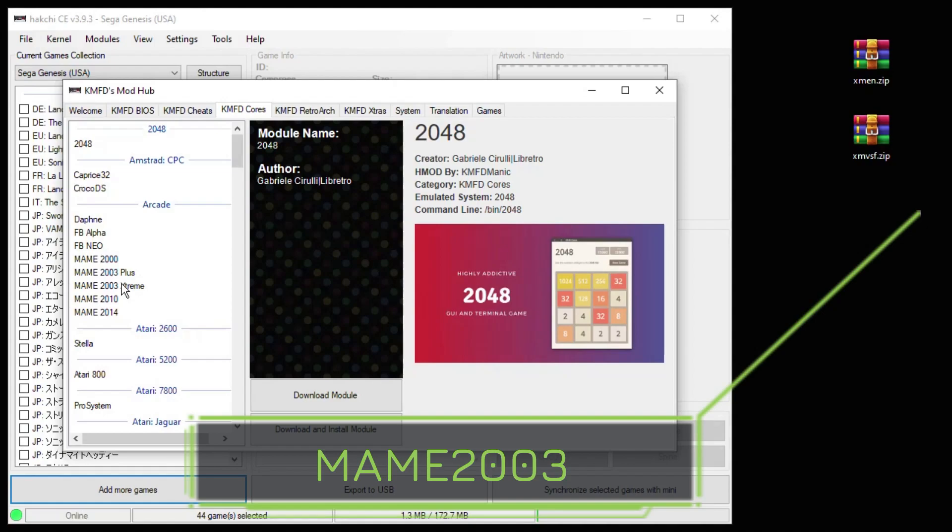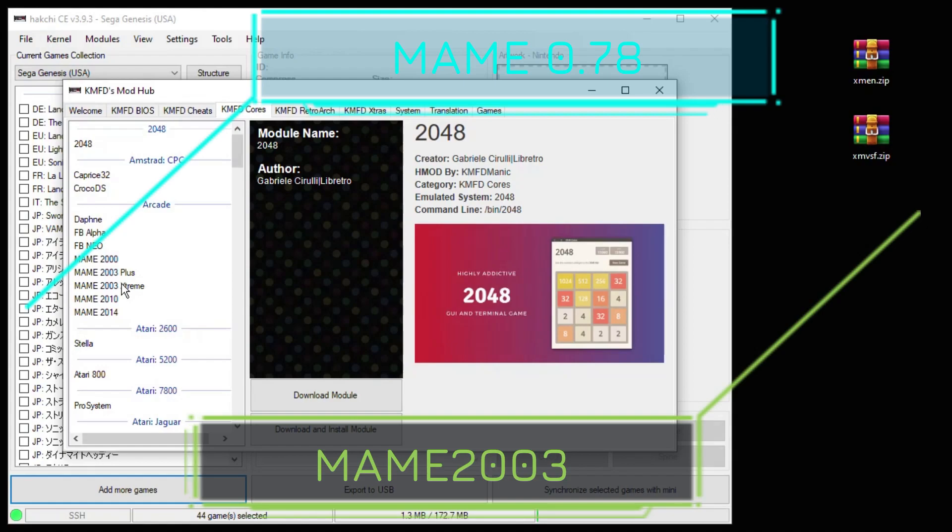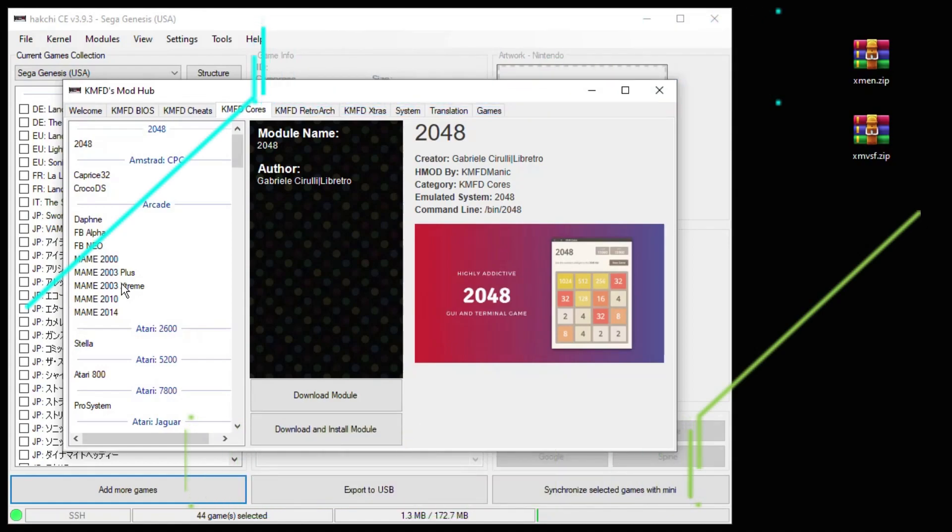You want to use the MAME 0.78 ROM set with this core, and because of that I do not suggest looking for individual games online. Look for the entire MAME 0.78 ROM set. It's very important you get your ROMs from that ROM set, or else there is no guarantee they will work with this core.